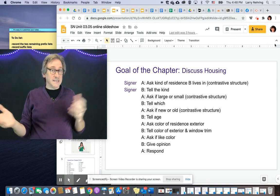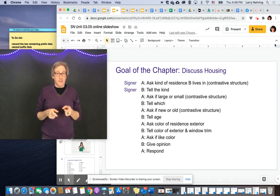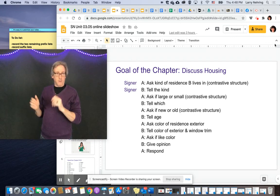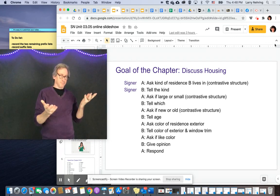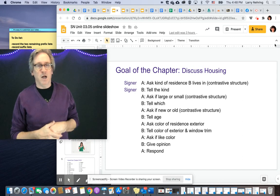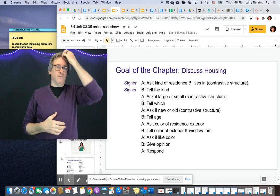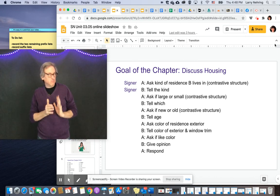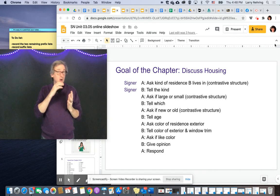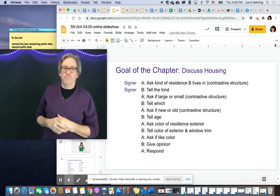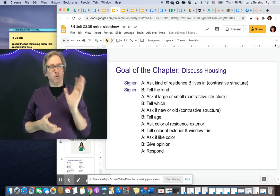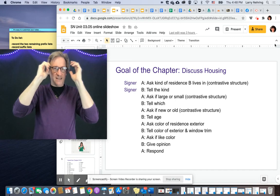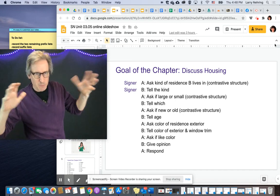Another thing we can talk about: is it large or small? We'd use the same thing. Is it a big house or small house? Big apartment or small apartment? New or old — again, same thing. When it's binary, it's really easy to say new house, old house. And then we get into more other details: color, what it looks like, tall — stuff that isn't easily split into a binary.